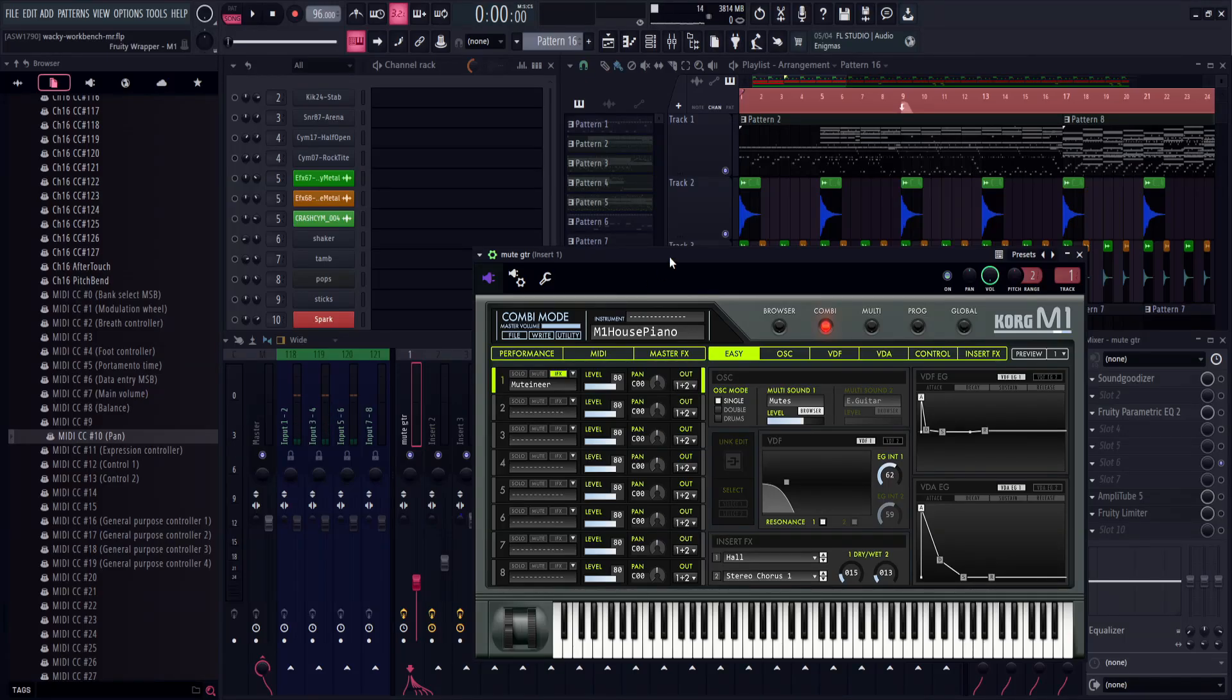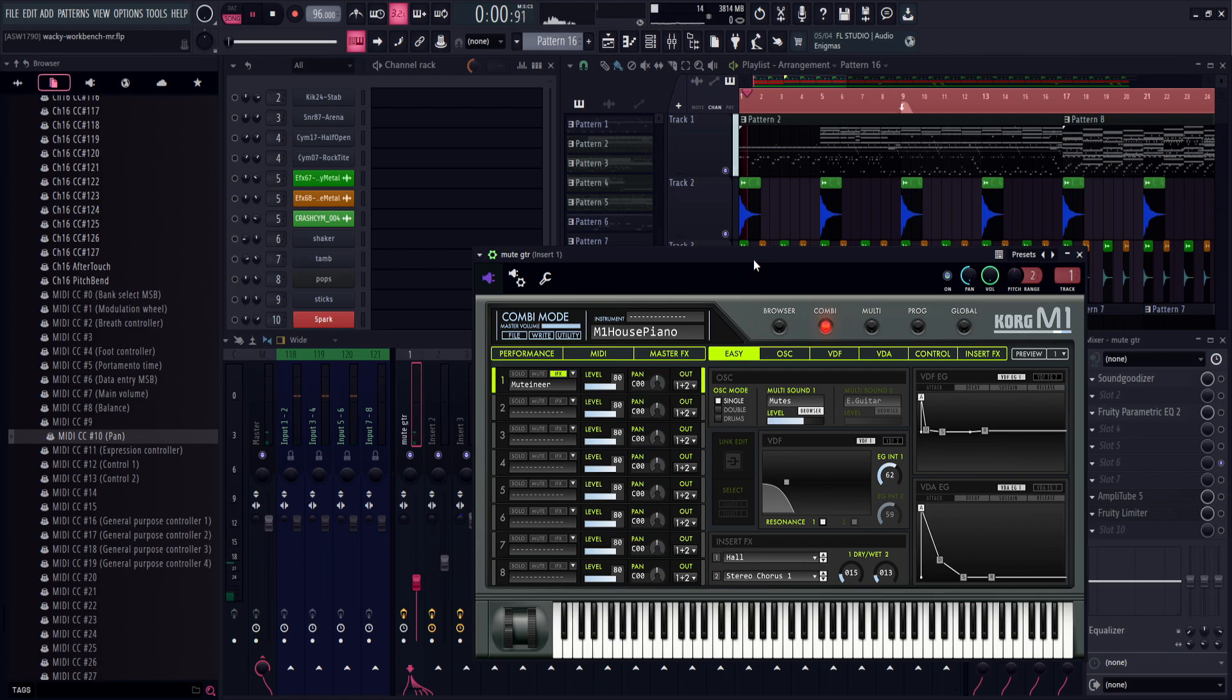Panning on the channel rack kind of sucks. Pan stuff to the left and it'll play in your left ear. Pan stuff to the right and it'll play in your right ear.